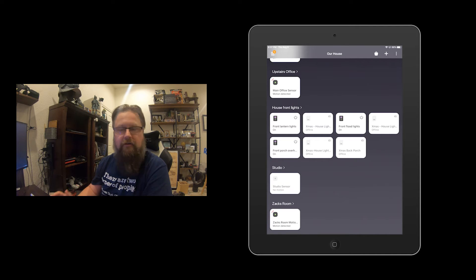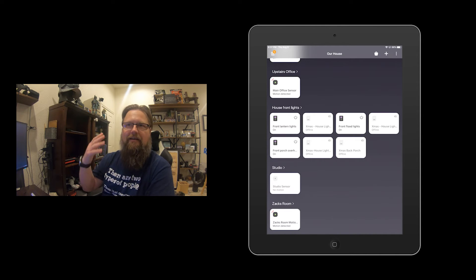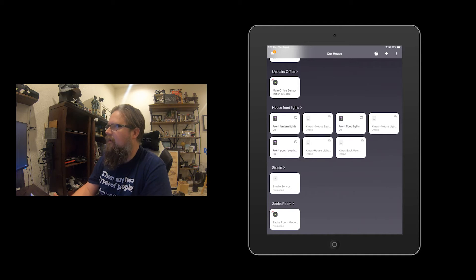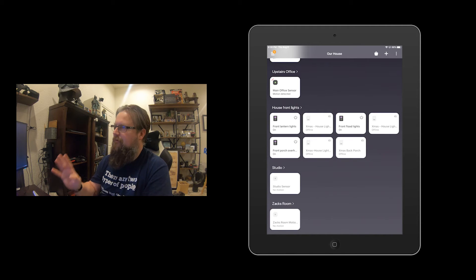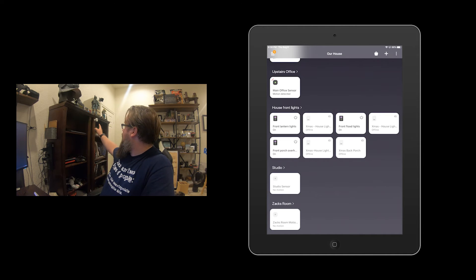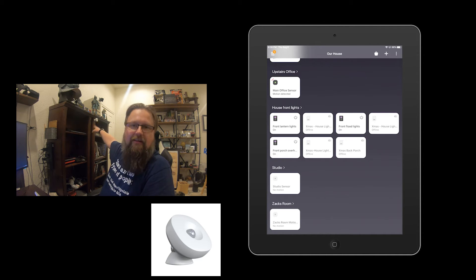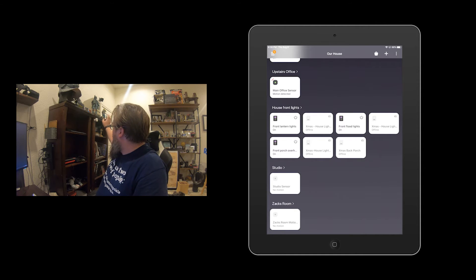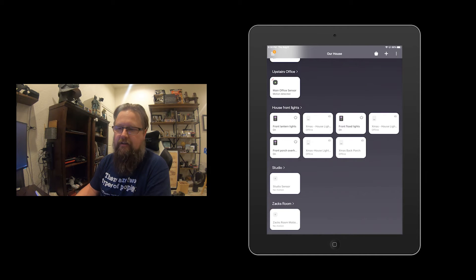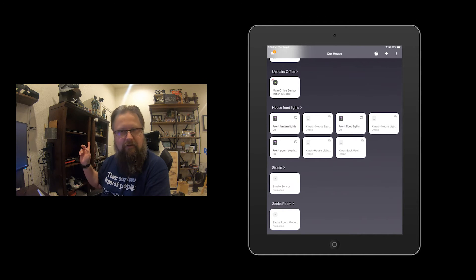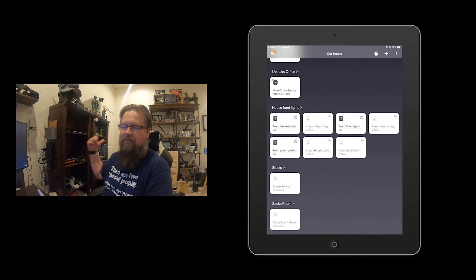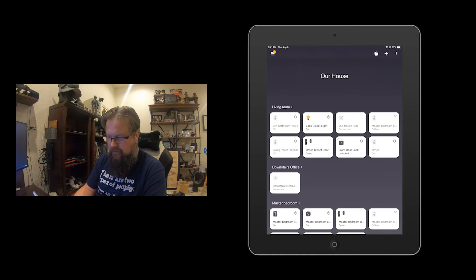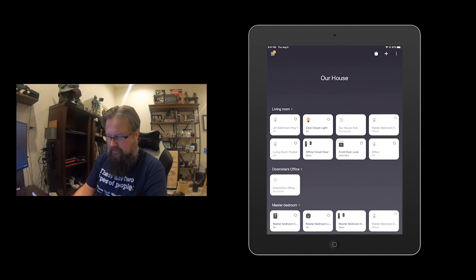These motion sensors are actually multi-sensors — they can do motion but also temperature. There's a temperature sensor in here, and what's really neat is not only can I do automation around it, I can also track temperatures in rooms. So when the AC people come out and say it's not hot in here, I can say actually it's 75 degrees and the thermostat says it should be 72 — something's wrong.